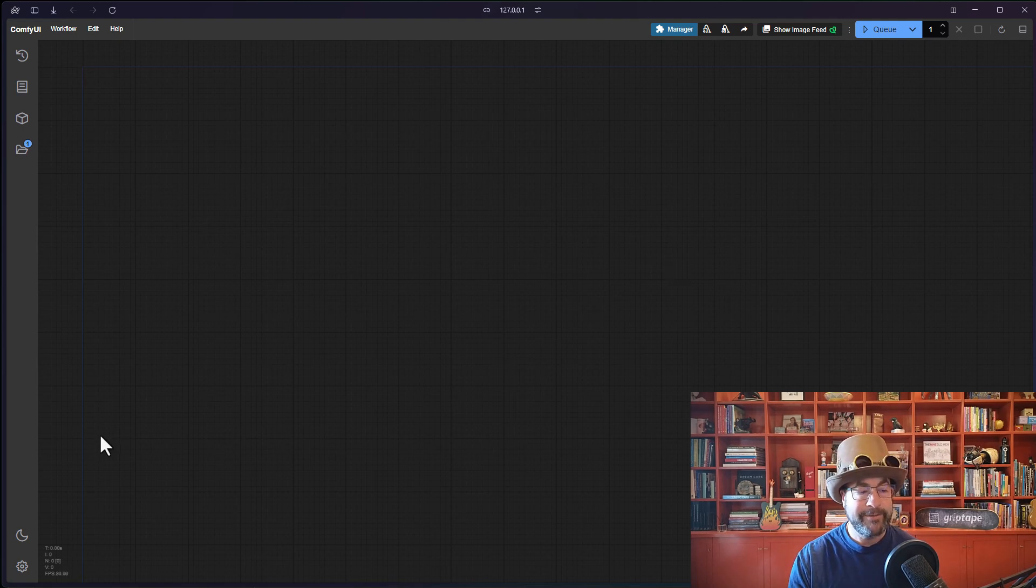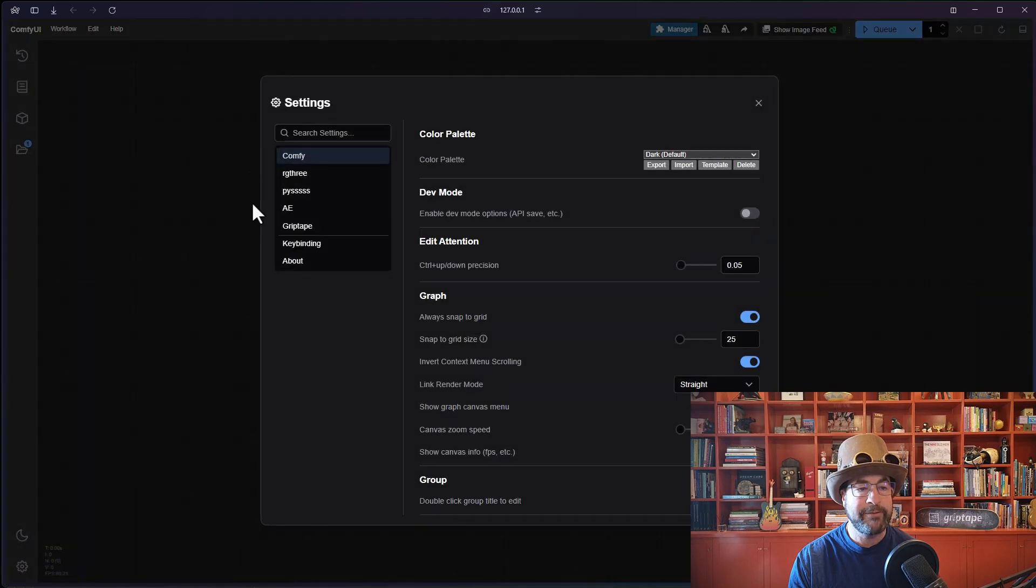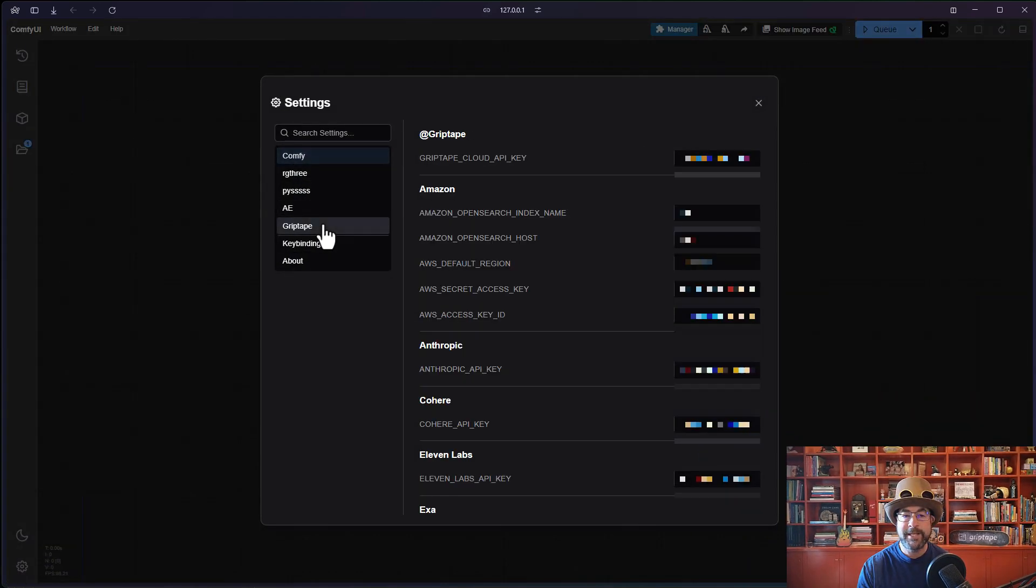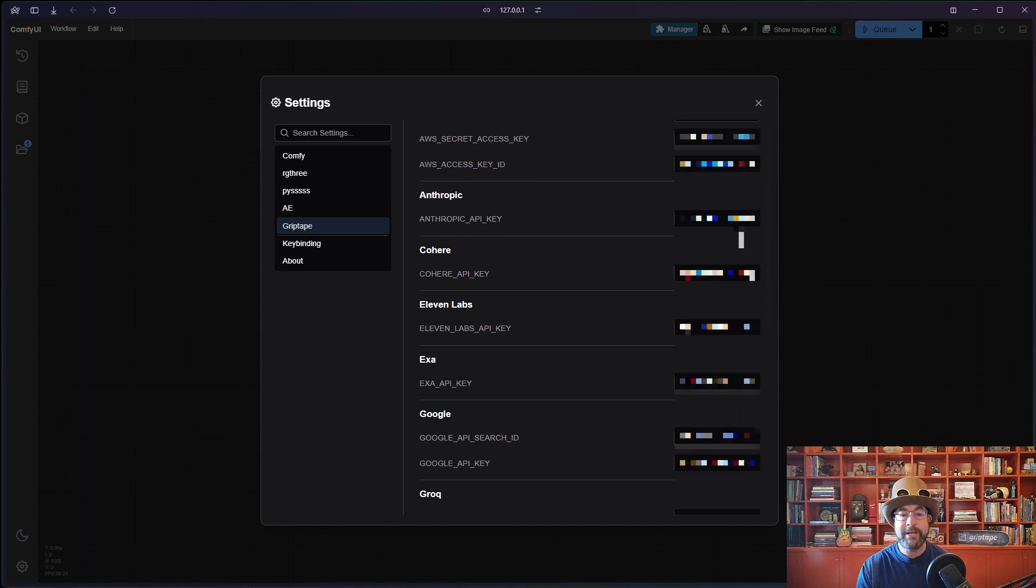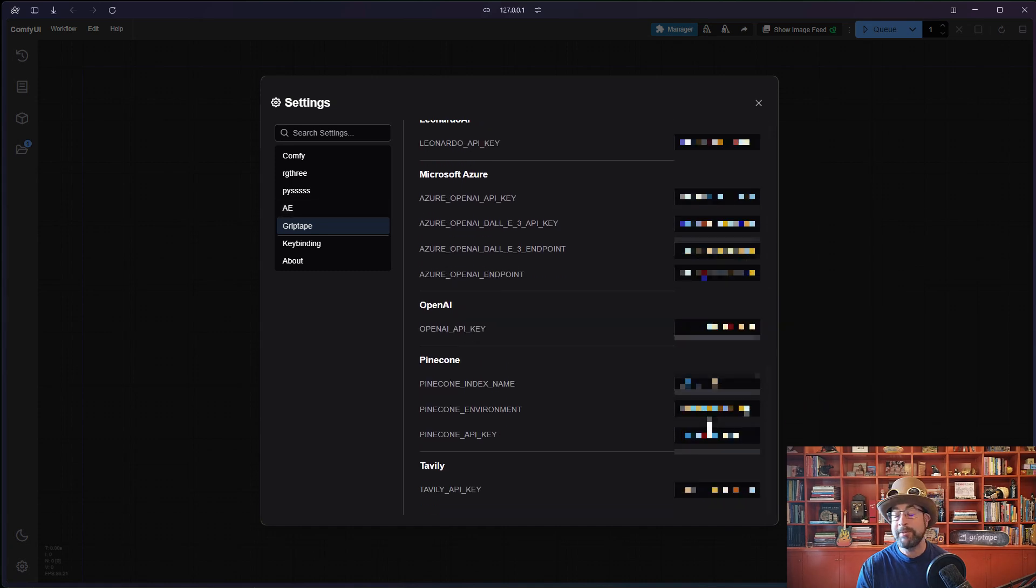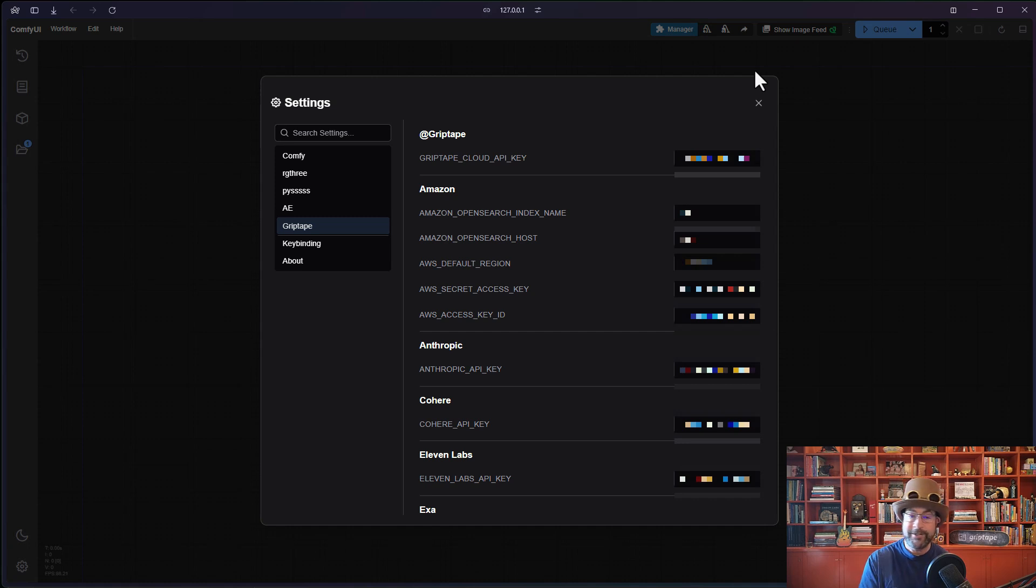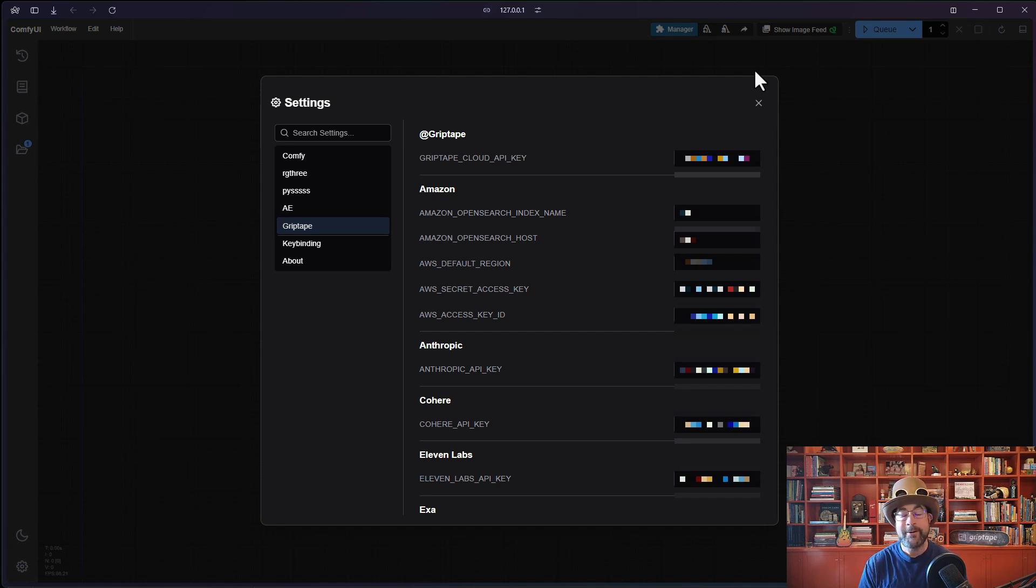That is available to you here. If you click on the Settings button in the lower left, you'll notice there is a Griptape Settings. Click on that, and this will give you a list of all the API keys that may be used for Griptape. You don't need all of them, and in fact, if you don't have anything in here, that's totally fine. We'll go ahead and show you how to set that up now.